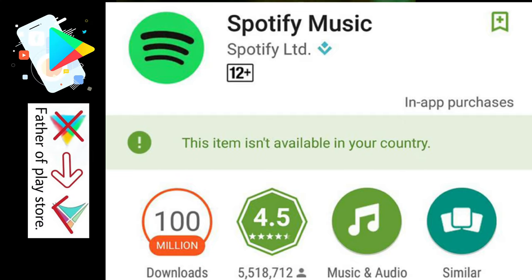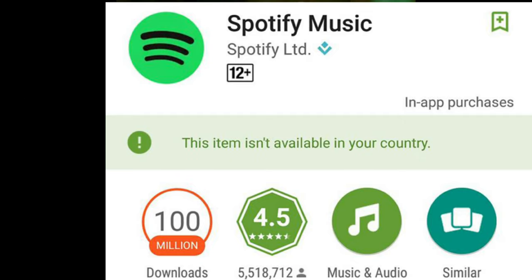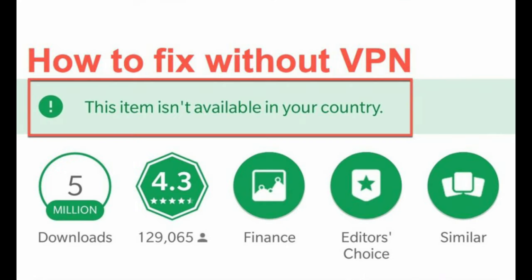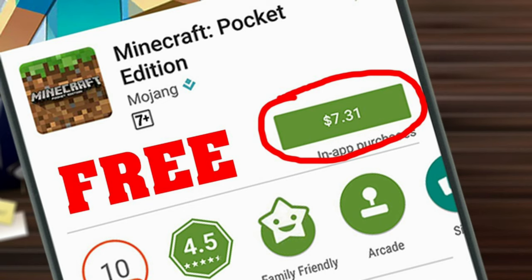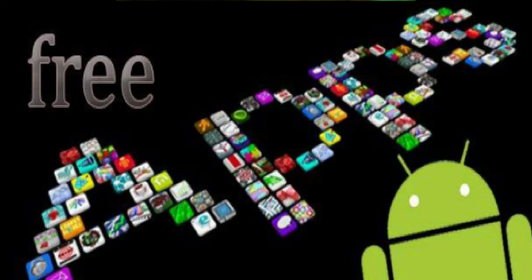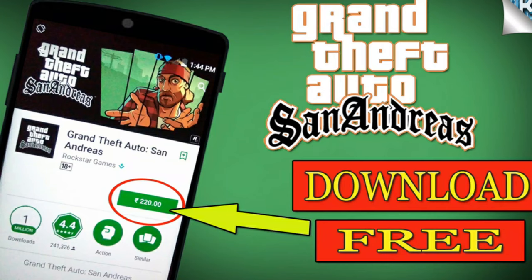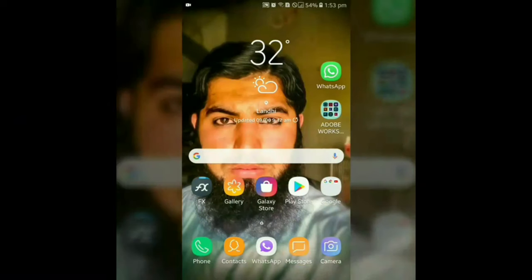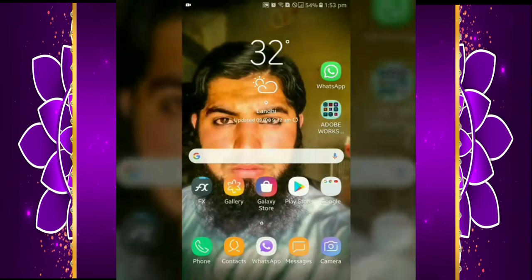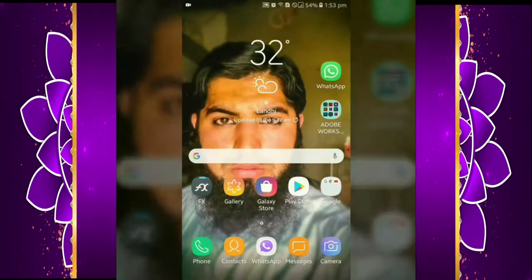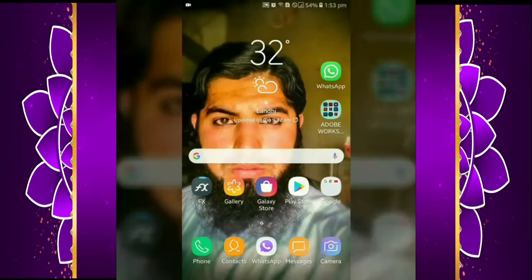Do you think you don't have any options available in the Play Store? It's not available in your country. We will talk about how to deal with this problem, how to deal with VPN on mobile, and how to handle payment and download activation issues.